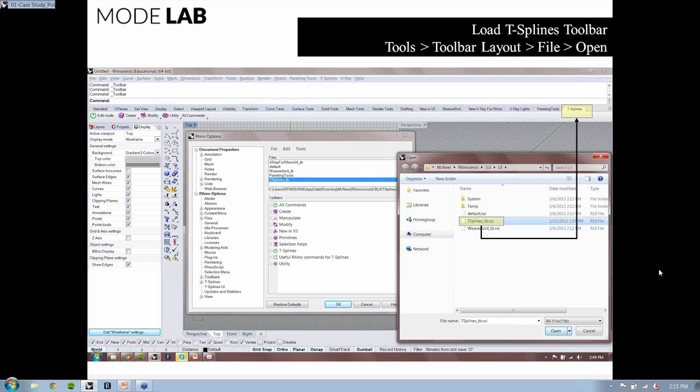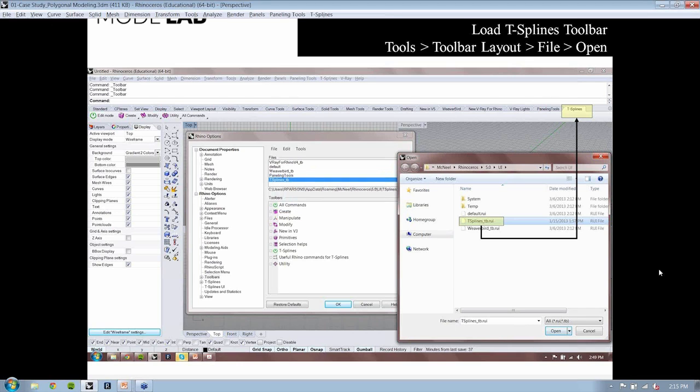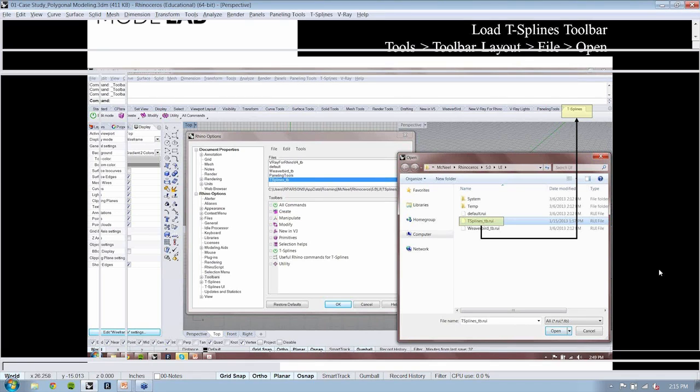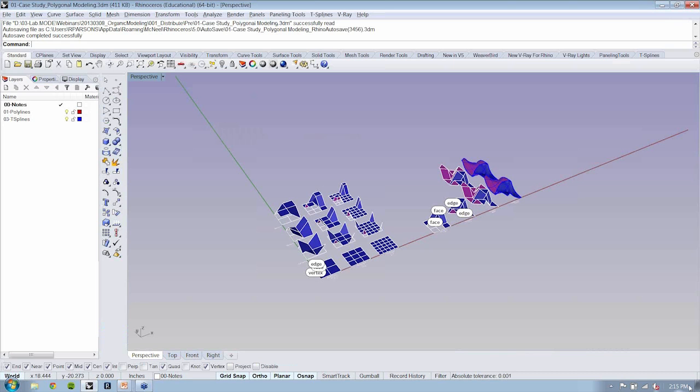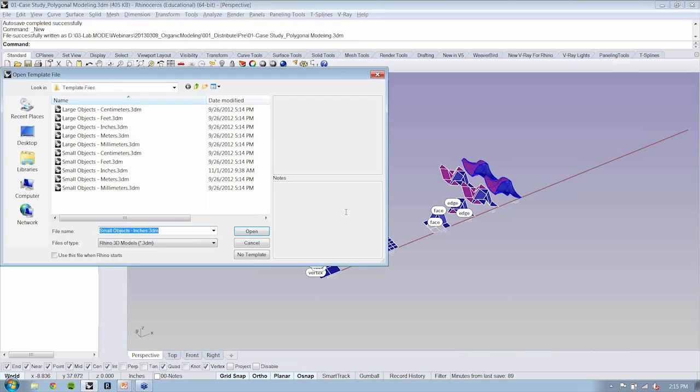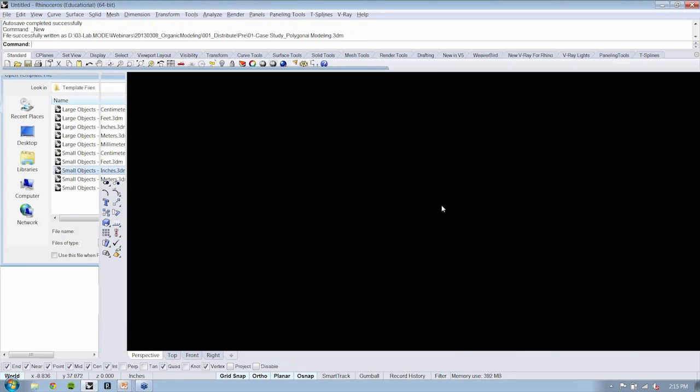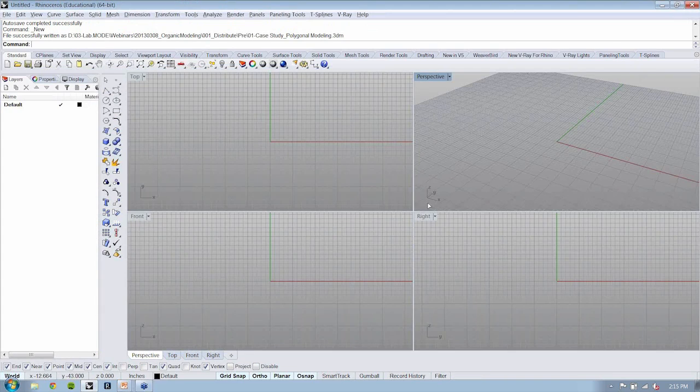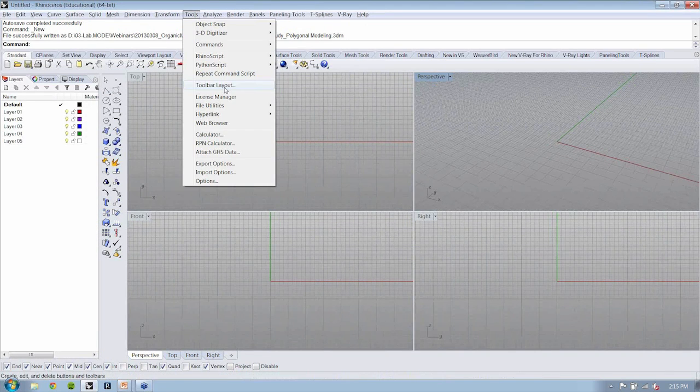So I'm just going to walk over here to Rhino. And so mine looks like yours. We'll go right here to a new file. Now, here's the T-Splines menu bar right here at the top. And if I bounce over here to tools, you'll see I have toolbar layout.